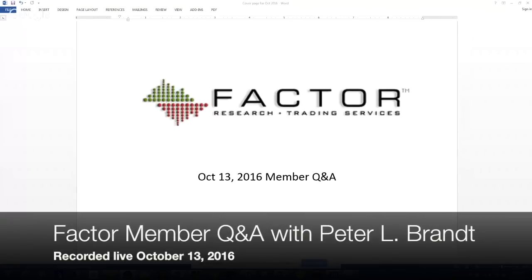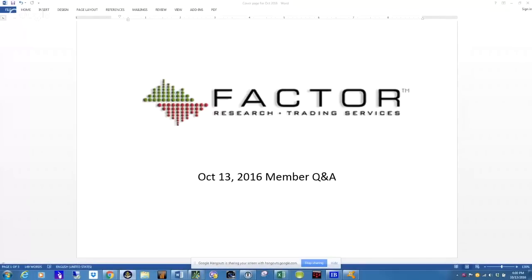Thank you for joining us today. My name is Jolene Olson. I am a partner and the administrative director for the Factor Service. Peter is going to start off with a few discussion points, then he'll follow up with a lot of questions from our members. So if you have any questions for Peter, please write them in the comment section on the right-hand side of your screen. I would like to welcome Peter.